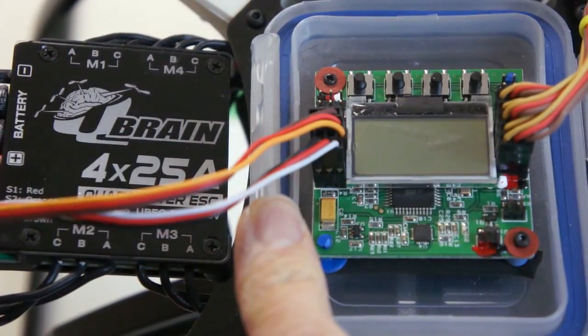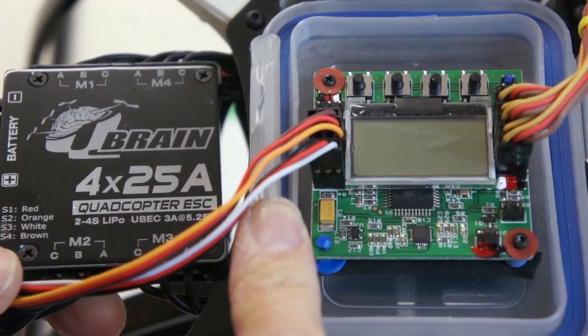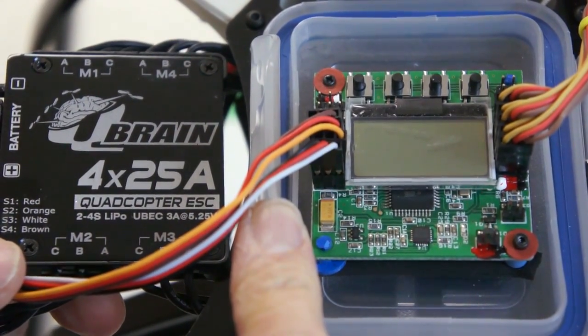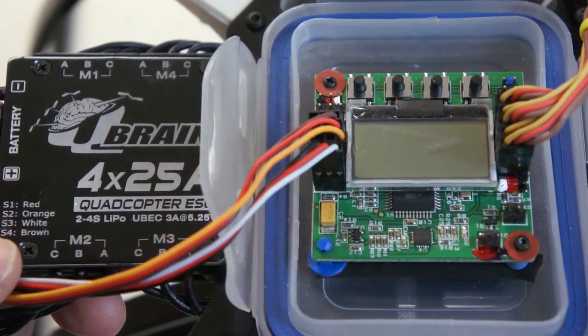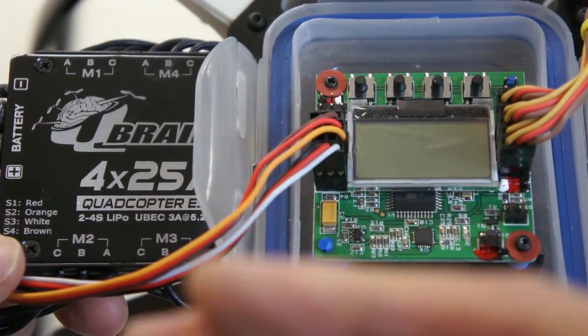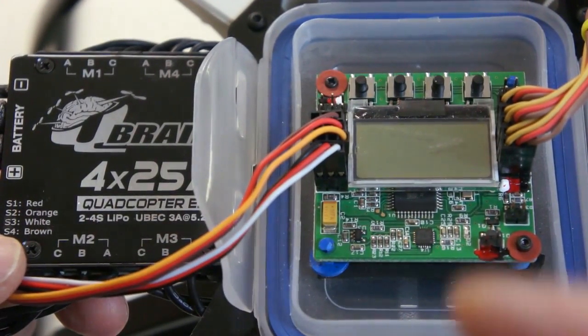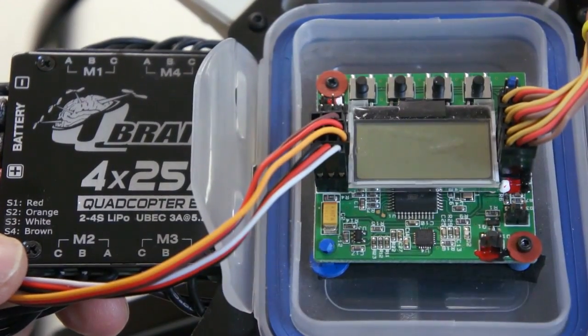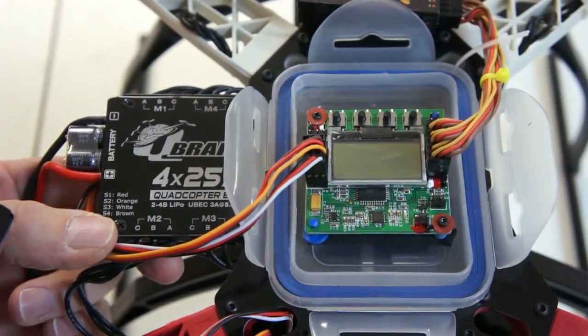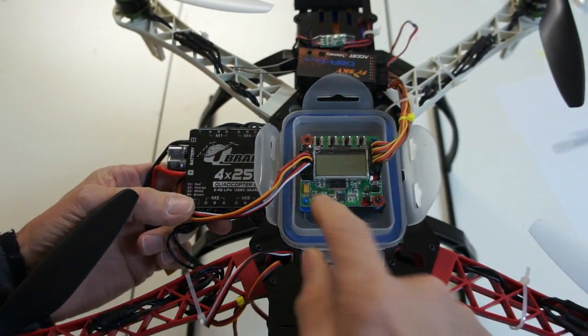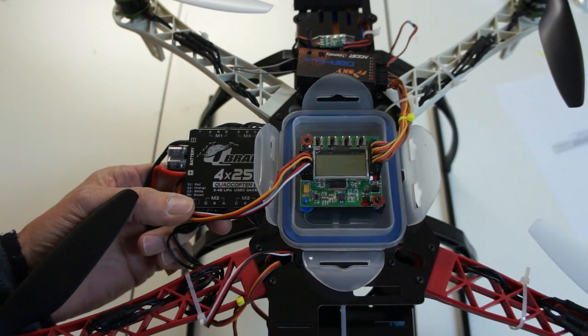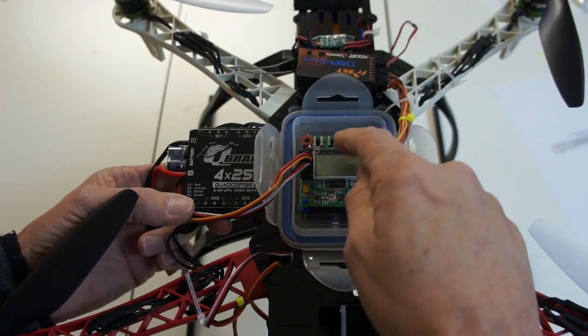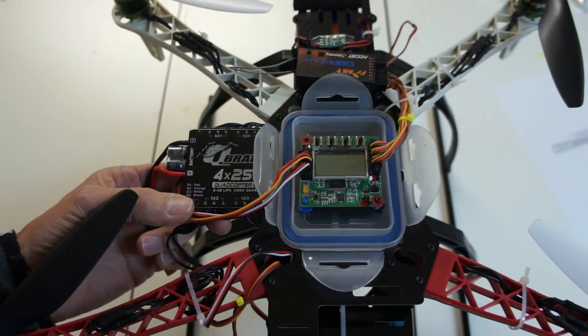Let's get started with the build. First of all, the front of the quadcopter is at the bottom of your screen. The top is the rear. So here's the screen, that's towards the front of the quad, and the buttons are at the back.